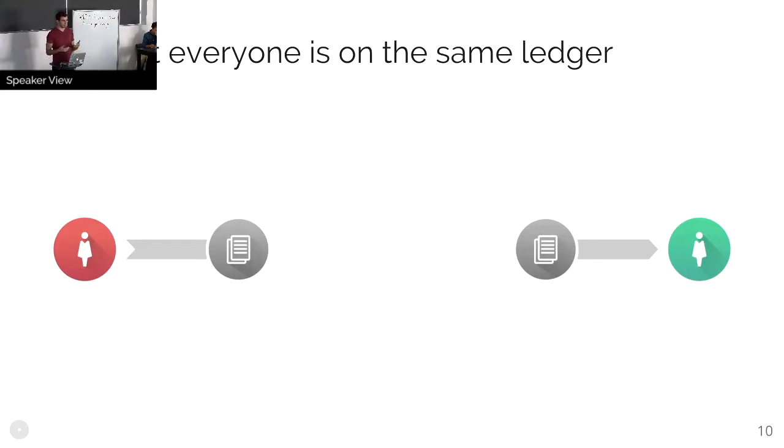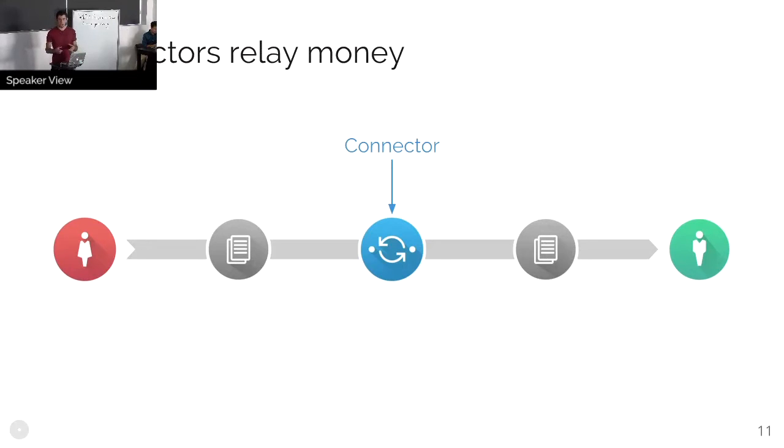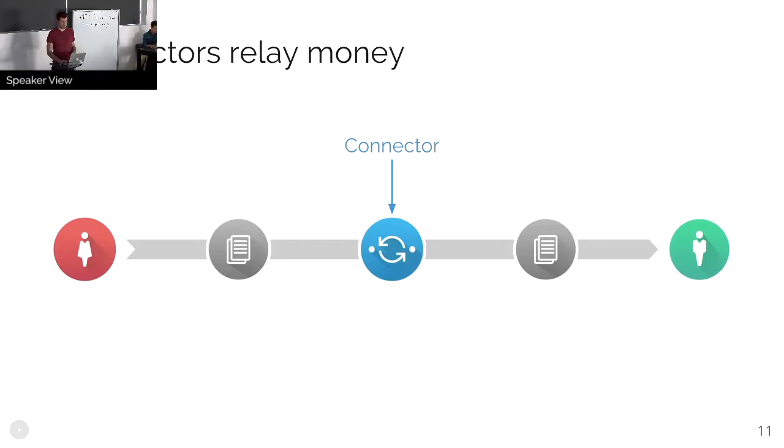So payments are easy when everyone's on the same accounting system. And the problem, as Stephan mentioned before, is that not everyone is on the same accounting system. So we introduced this concept called a connector.